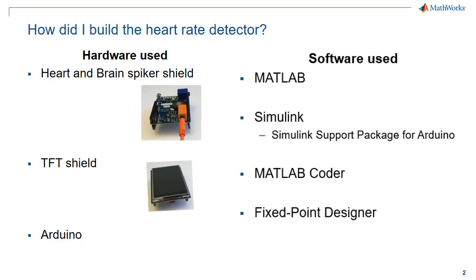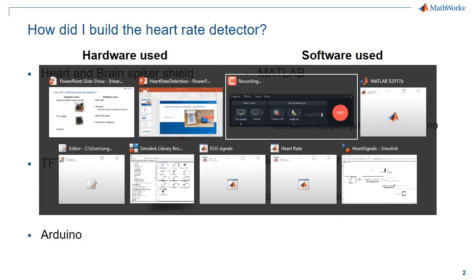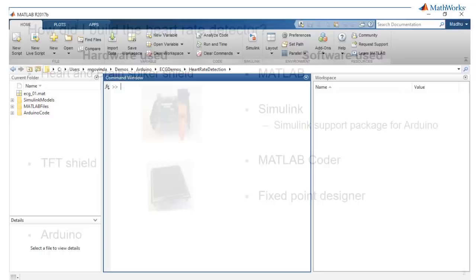On the software side, I'm using MATLAB, Simulink, and the Simulink support package for Arduino, MATLAB Coder, and Fixed Point Designer. Let me go to MATLAB and show how all of this works.